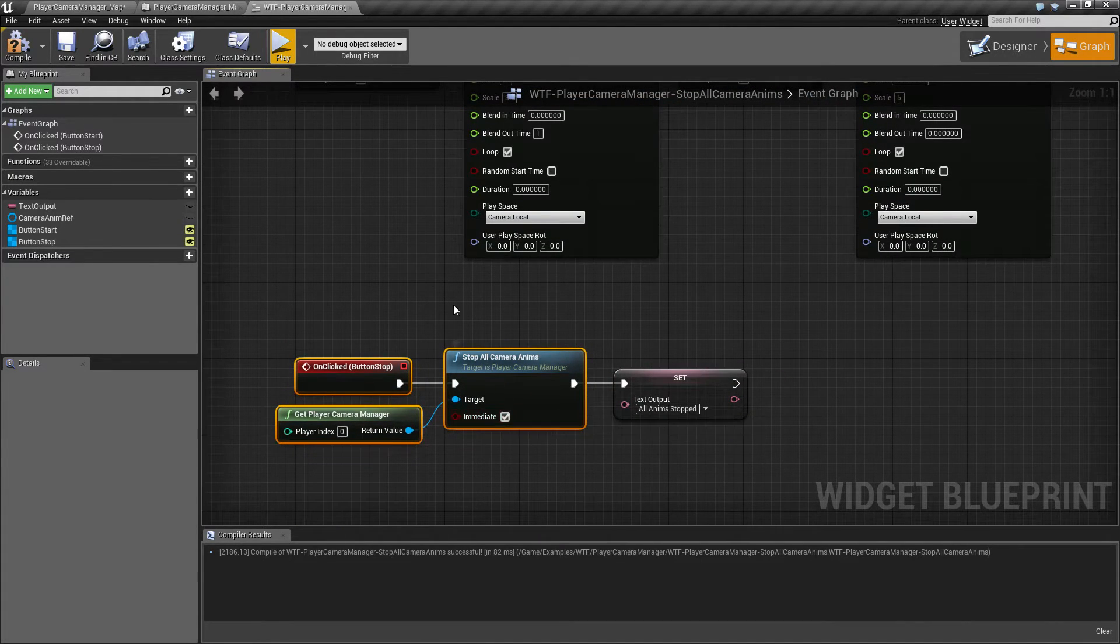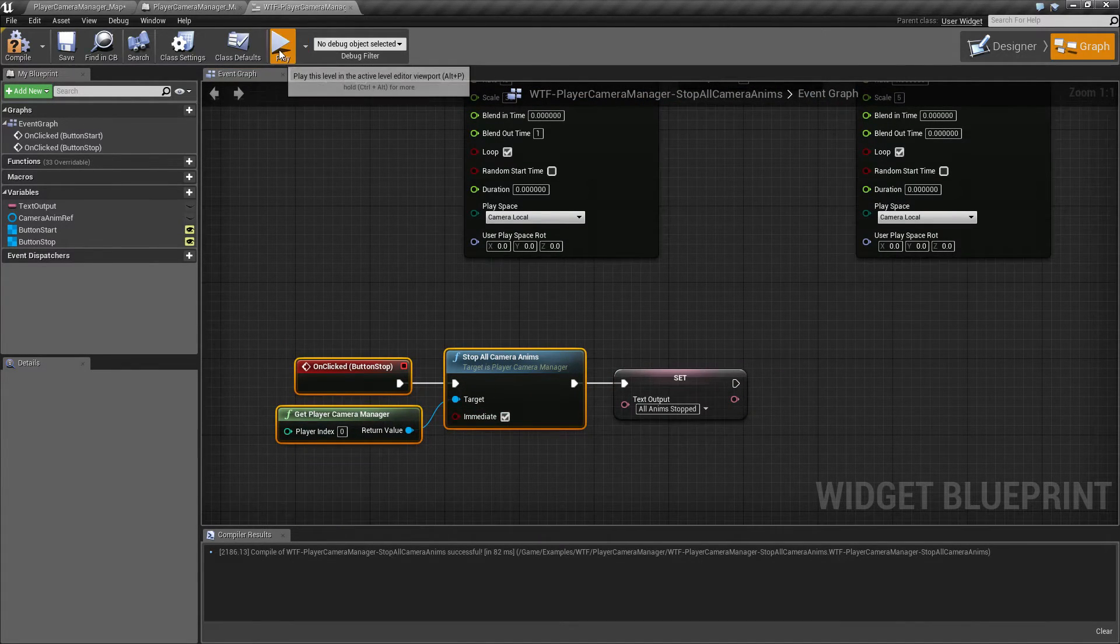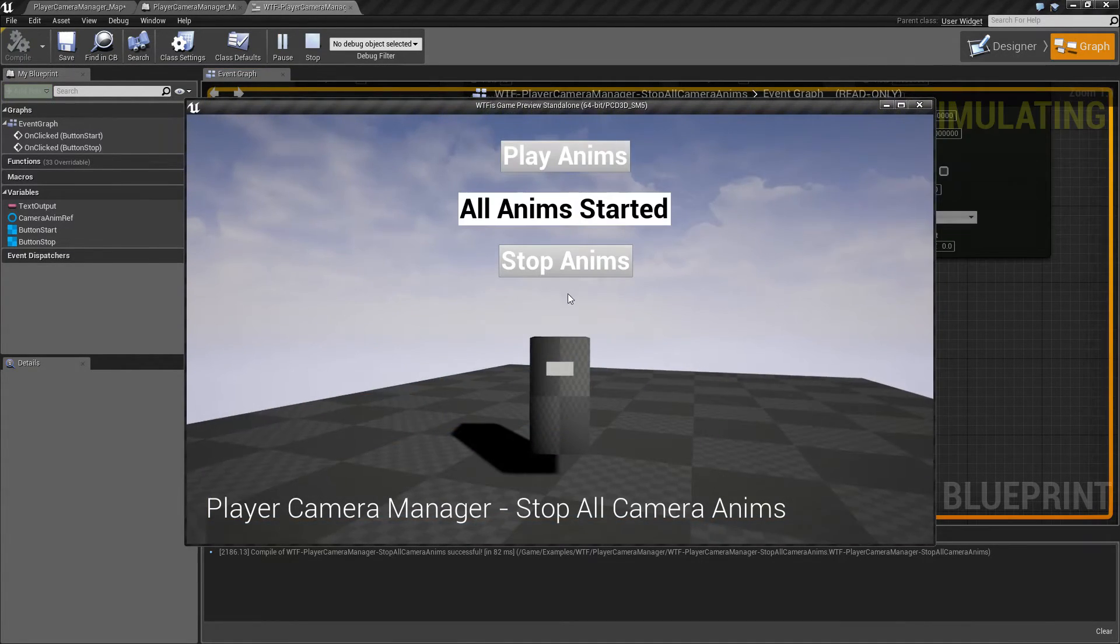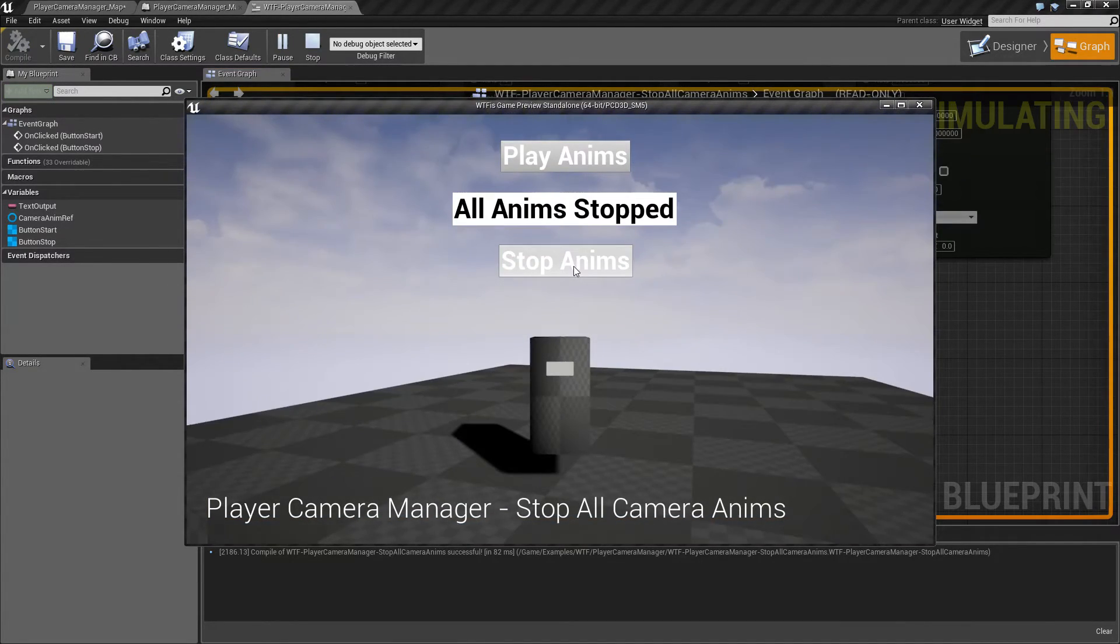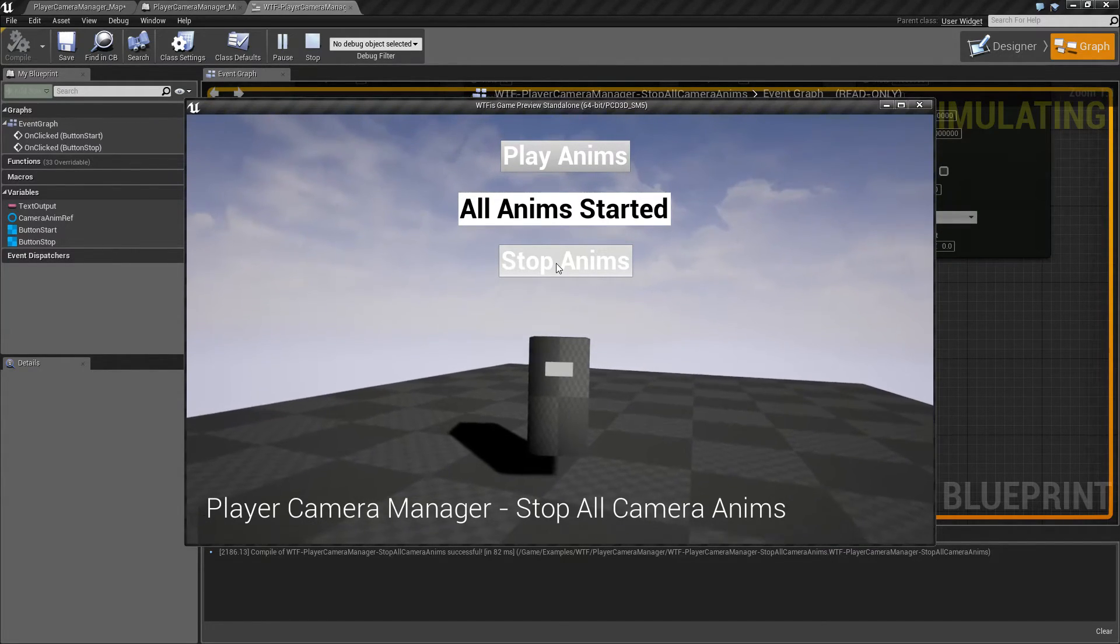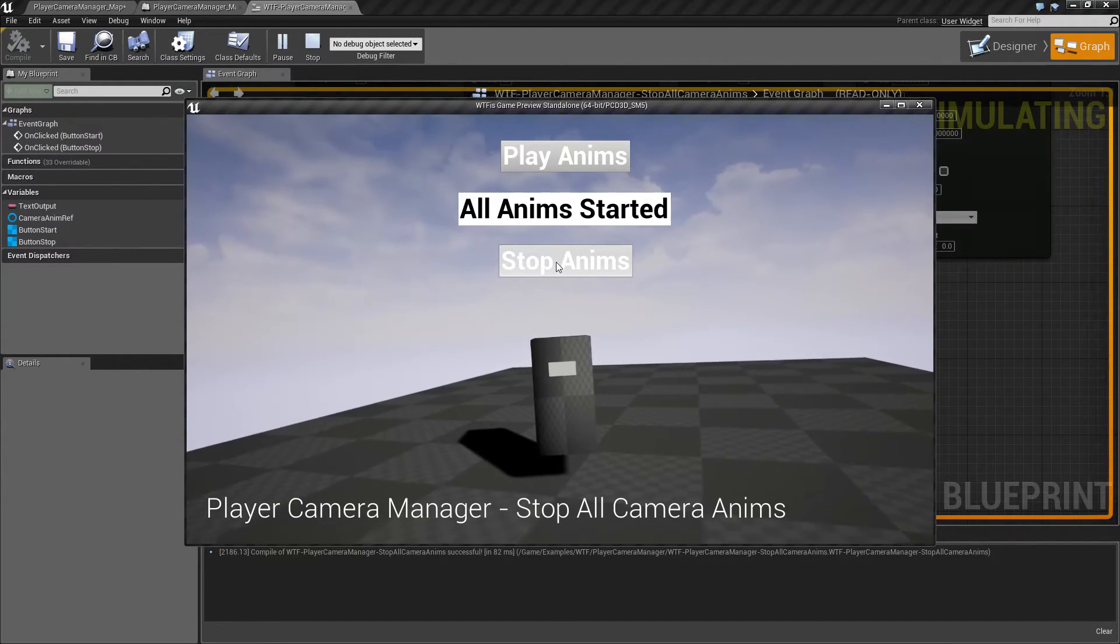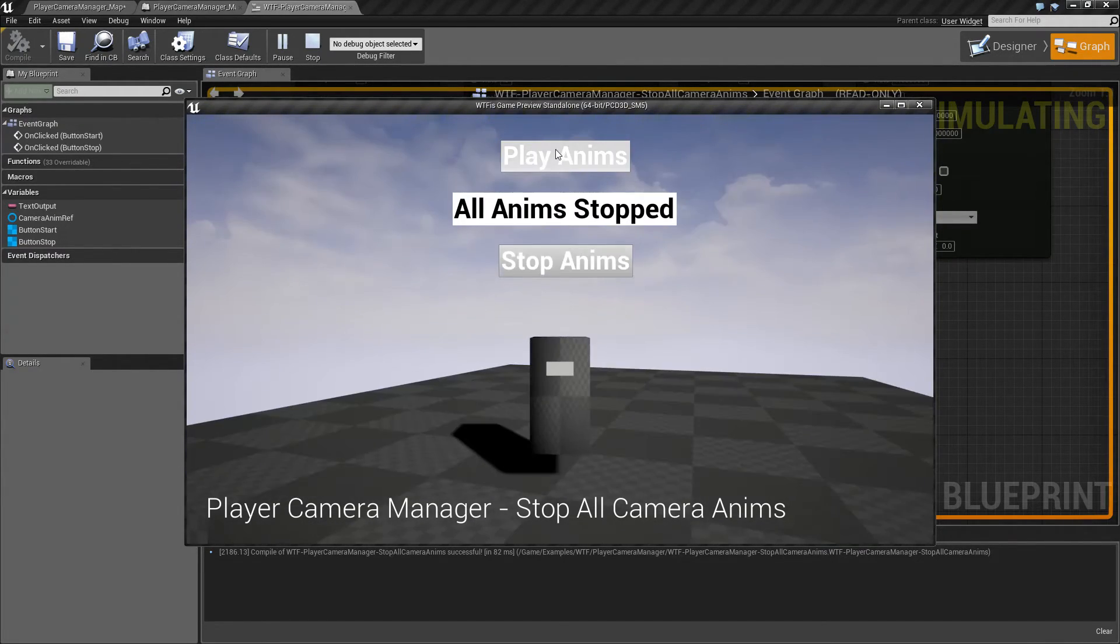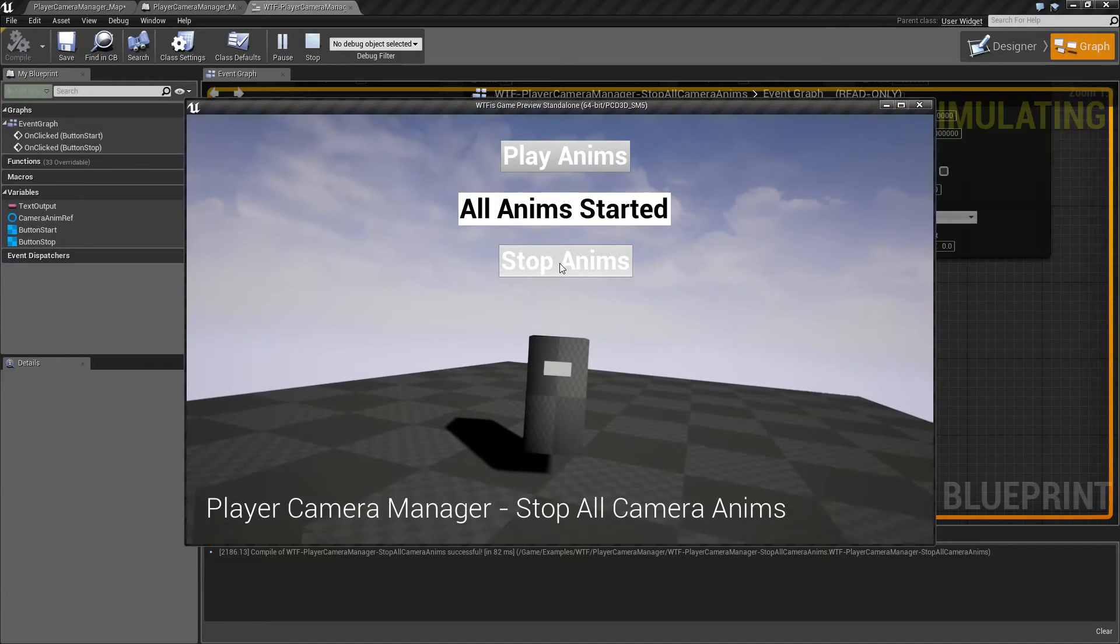Now immediate, of course, if we hit Play and I hit Stop, it's going to snap any animation, so both of them, back immediately.